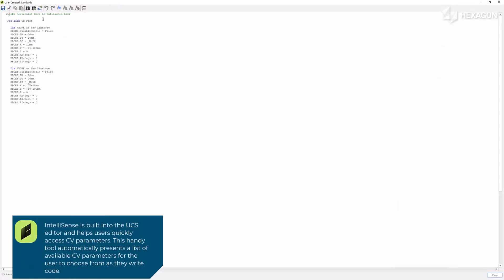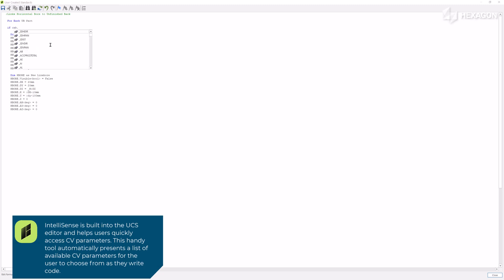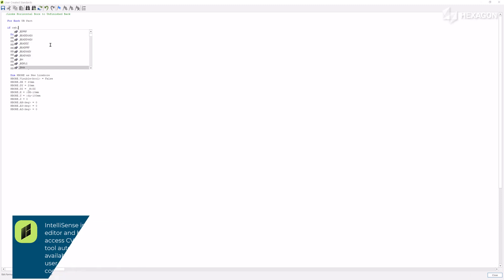IntelliSense is built into the UCS editor and helps users quickly access CV parameters. This handy tool automatically presents a list of available CV parameters for the user to choose from as they write code.